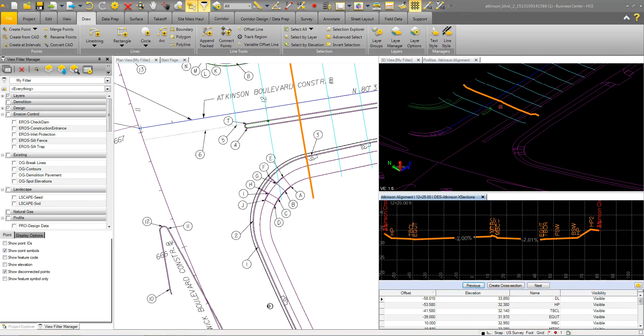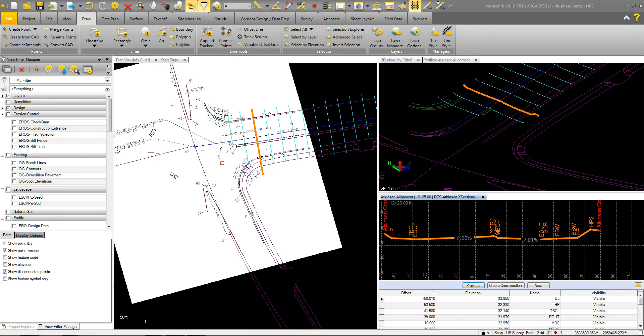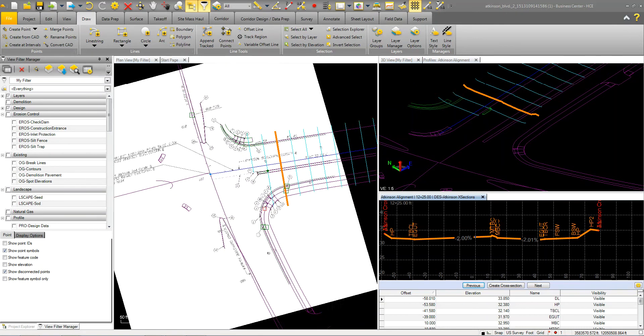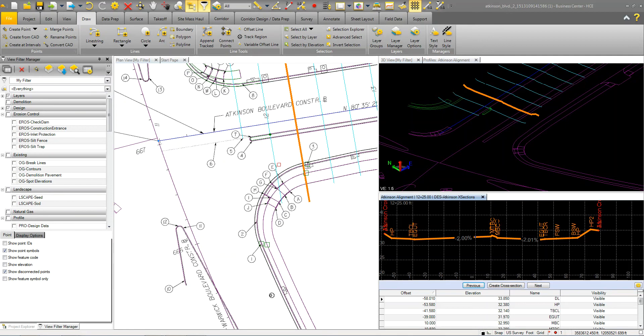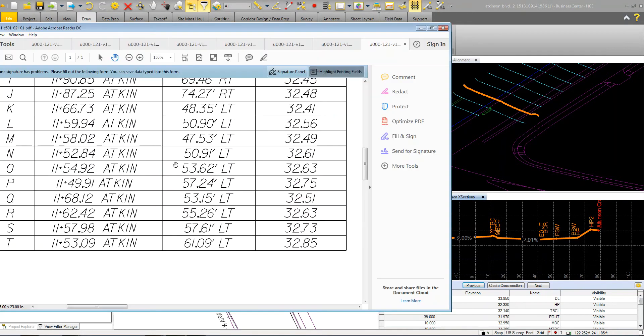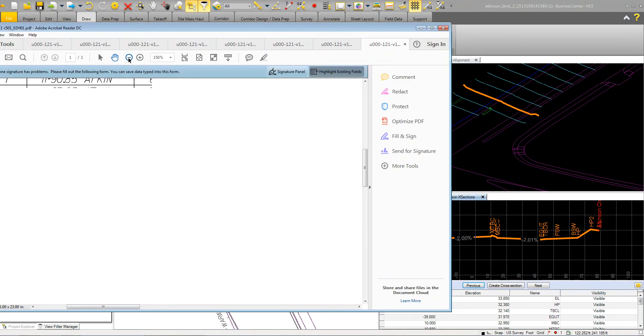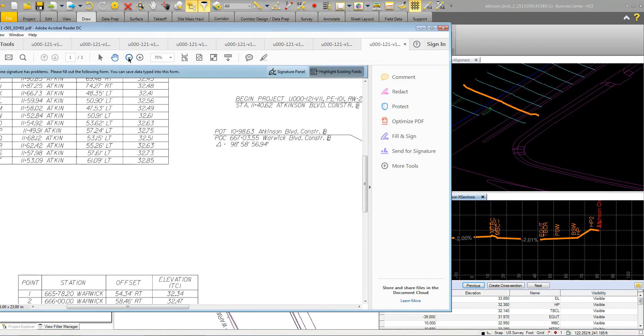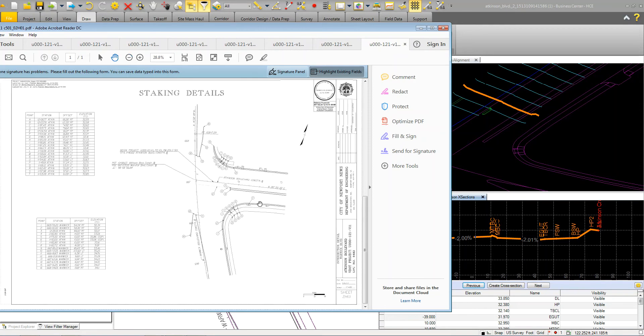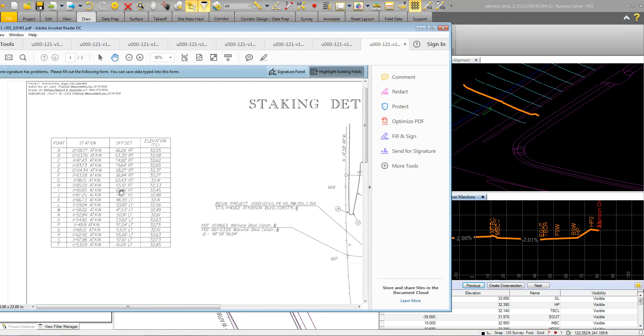And we're going to use those as part of the surface. Then we've got this PDF that we've imported in Business Center and geo-referenced it into our design to kind of see where these spots are which actually correlates to this PDF which is the staking project here. It's got all the basically staking details for this corner over here.